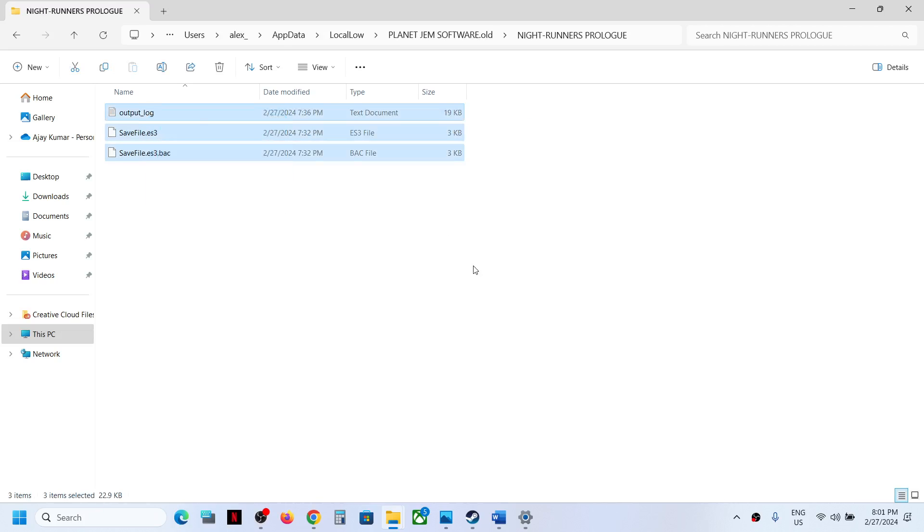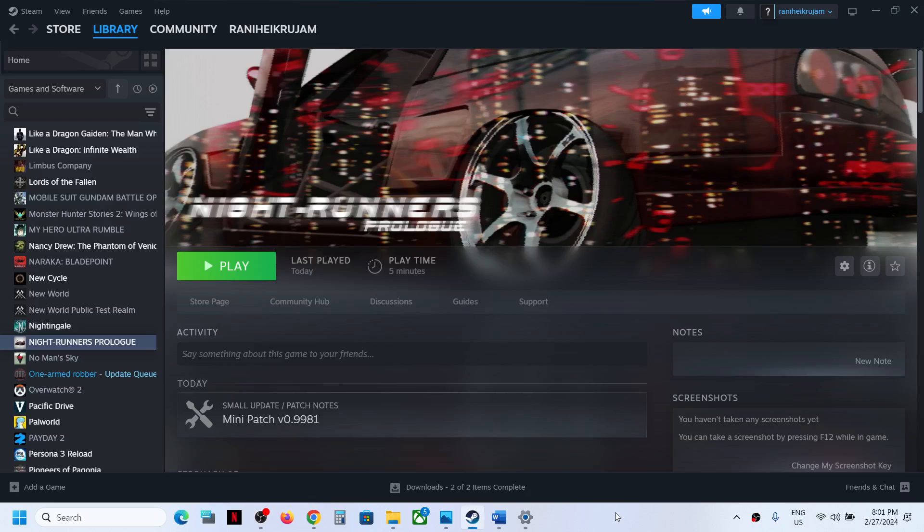So this is how you can access the save game files for the game. That'll be all. Thank you so much for your time and please like this video and subscribe to my channel.